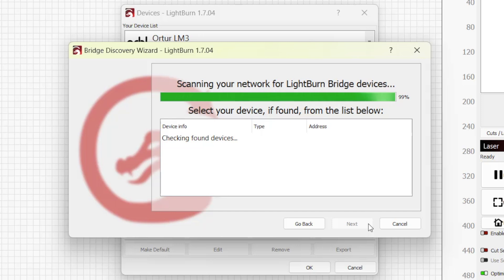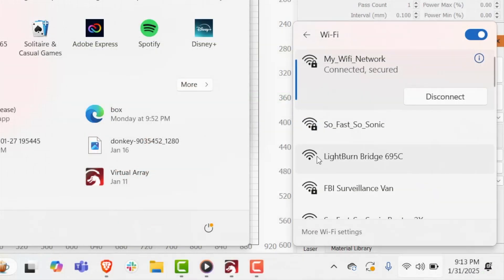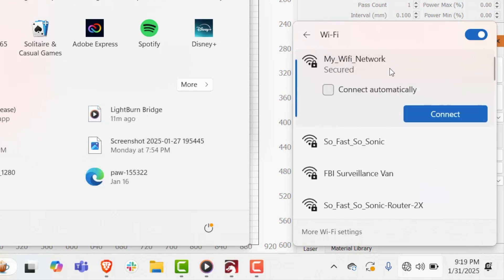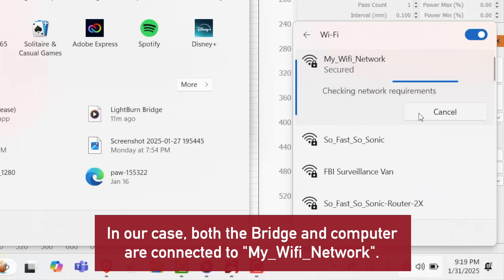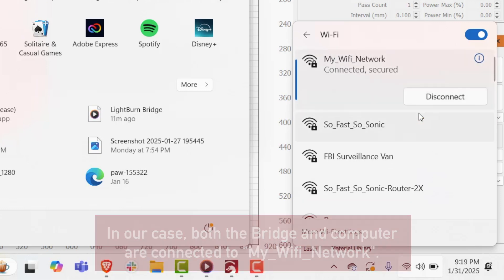If you don't see the bridge, double check that you successfully connected the bridge to your wifi network. If the hotspot is still available, it means the bridge failed to connect to your wifi. If you have multiple wifi networks, make sure your computer is connected to the same network the bridge is connected to.